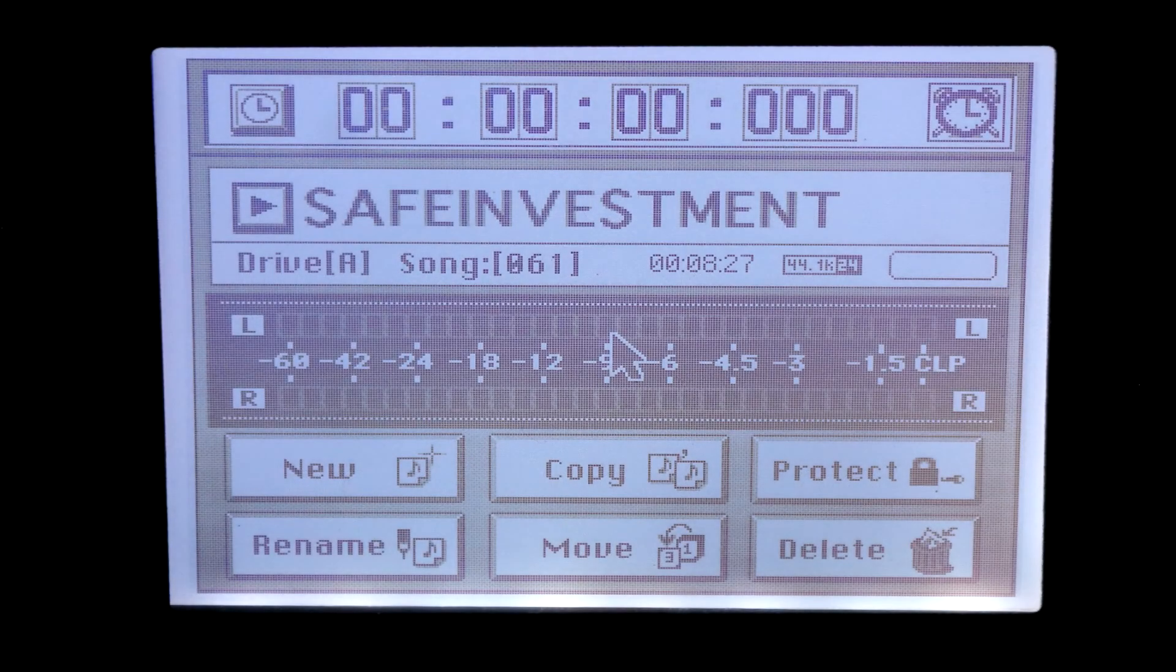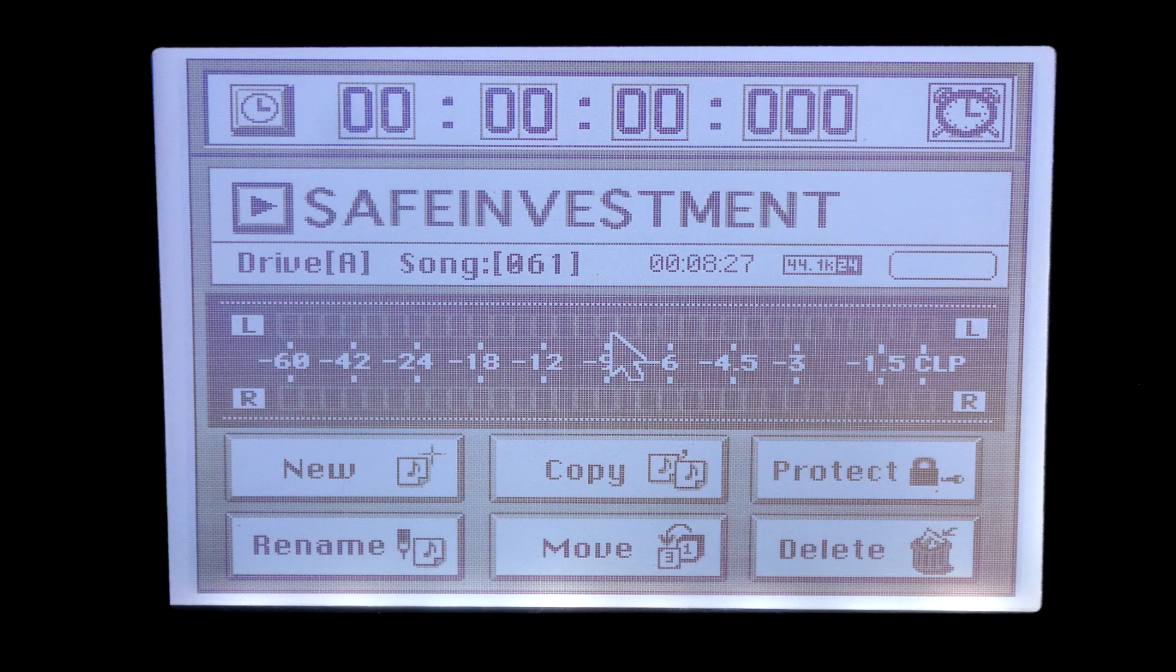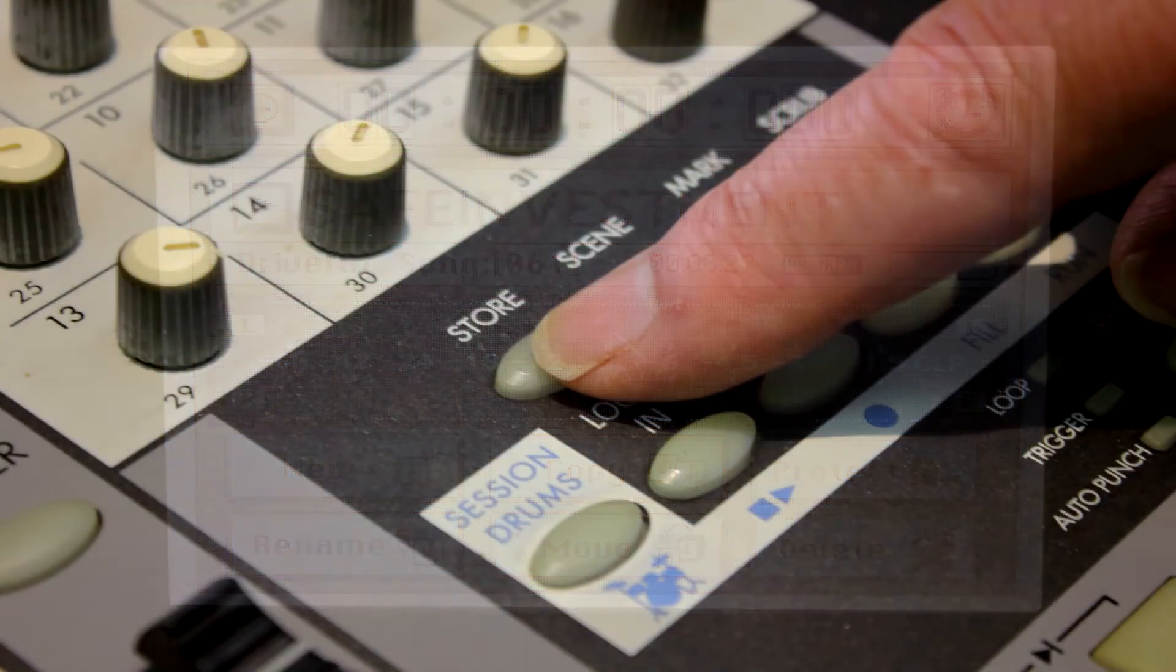First, bring the song up on the Korg and find out how long it is. With the time clock at the beginning of the song, press the Store button.